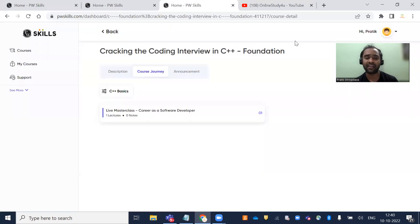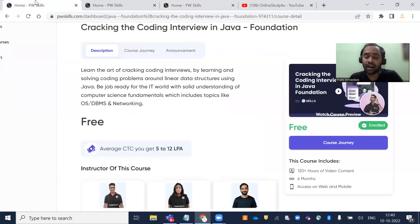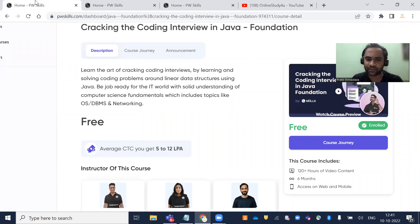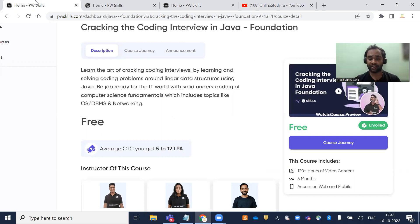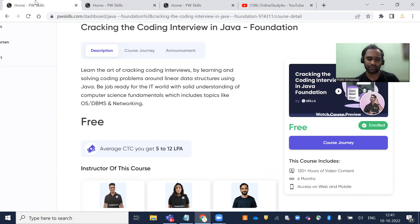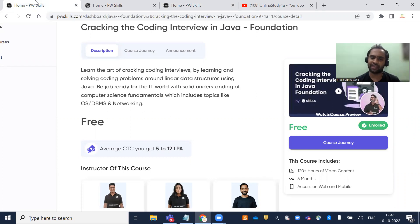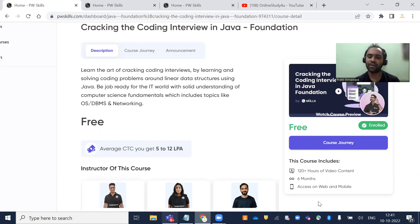The link is in the description. This is a golden opportunity provided by PhysicsWalla. I really thank Alakh Pandey and the whole PhysicsWalla team for providing these resources, which are much needed at this point in time. Students aren't getting jobs because times aren't good and there's recession. During this time, you can upskill yourself, learn these skills, and become job-ready. Thank you, all the best. If you like this video, definitely share it with your friends.